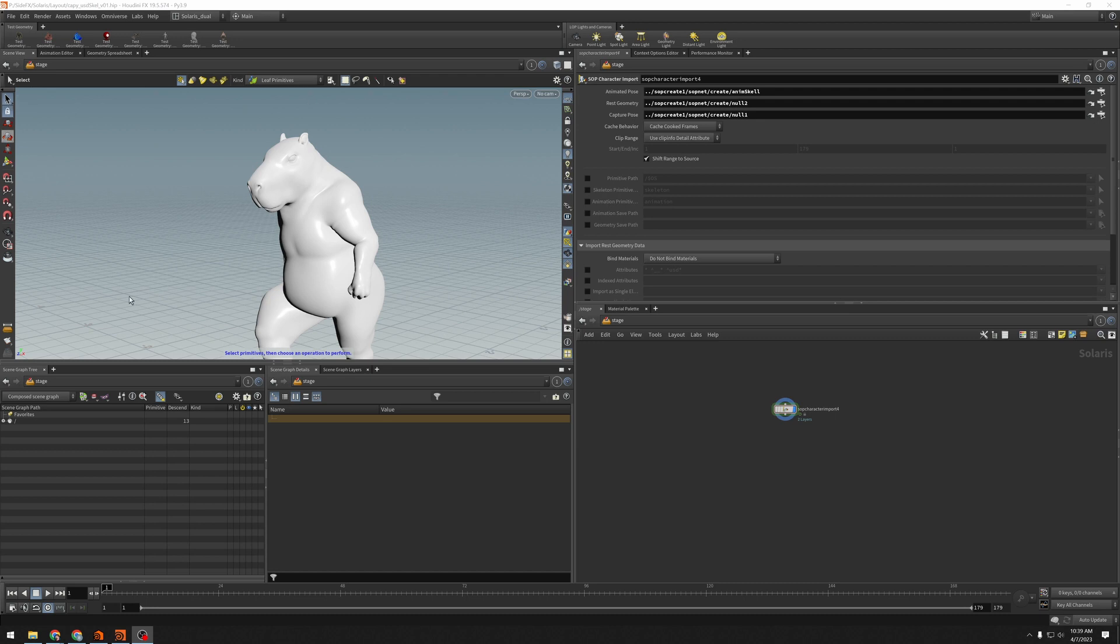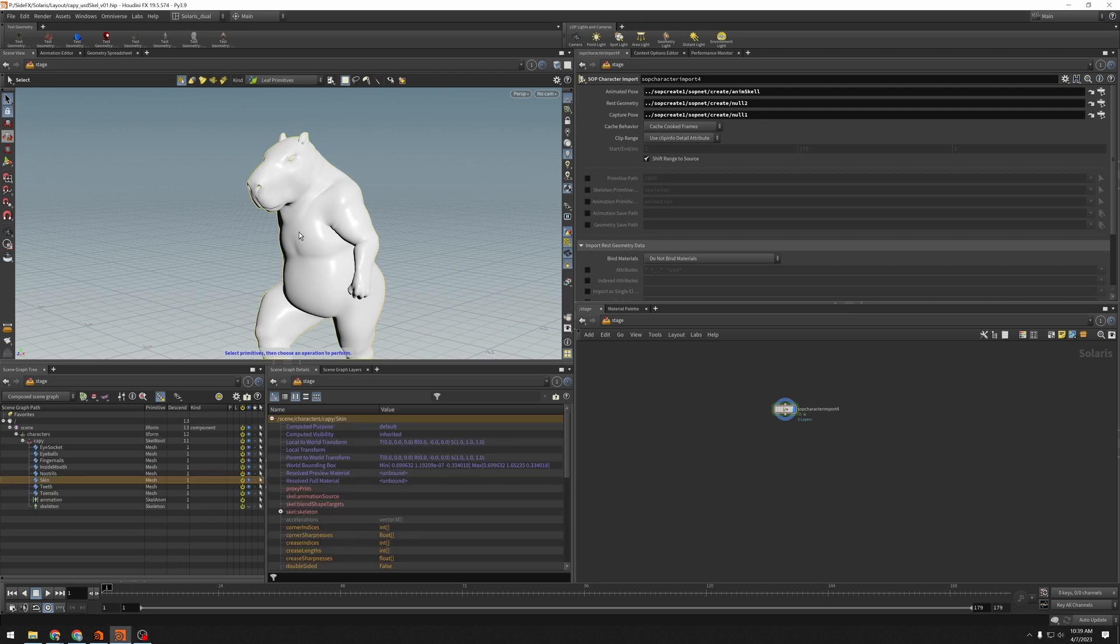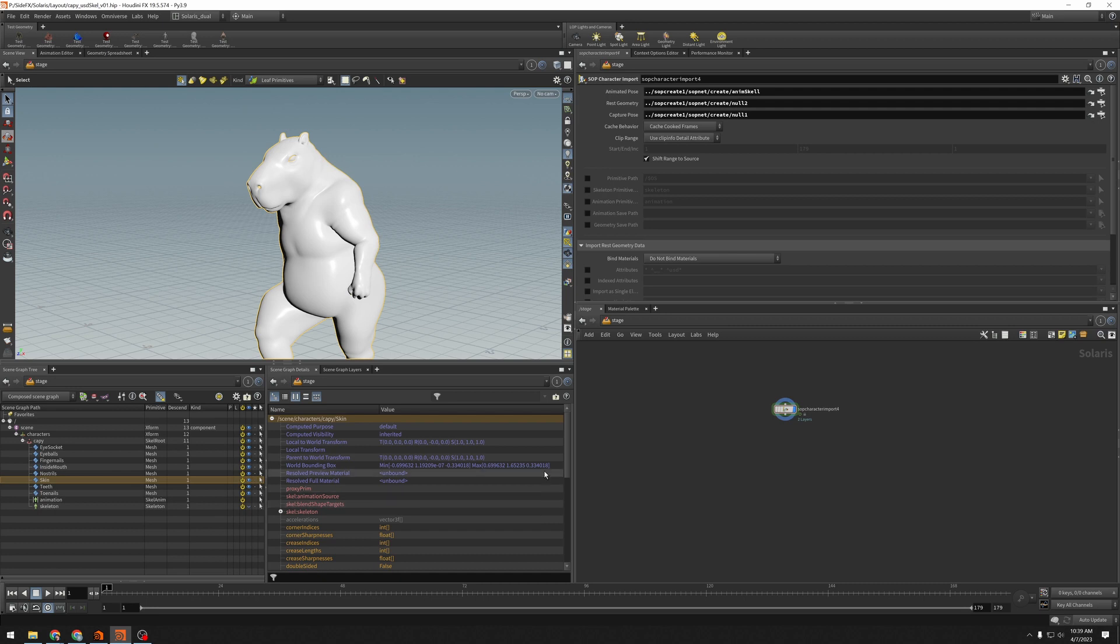I have my Select Tool active, and I'm going to click on the mesh, and you'll see that opens up the SceneGraph tree to that mesh, and it populates this SceneGraph Details pane.